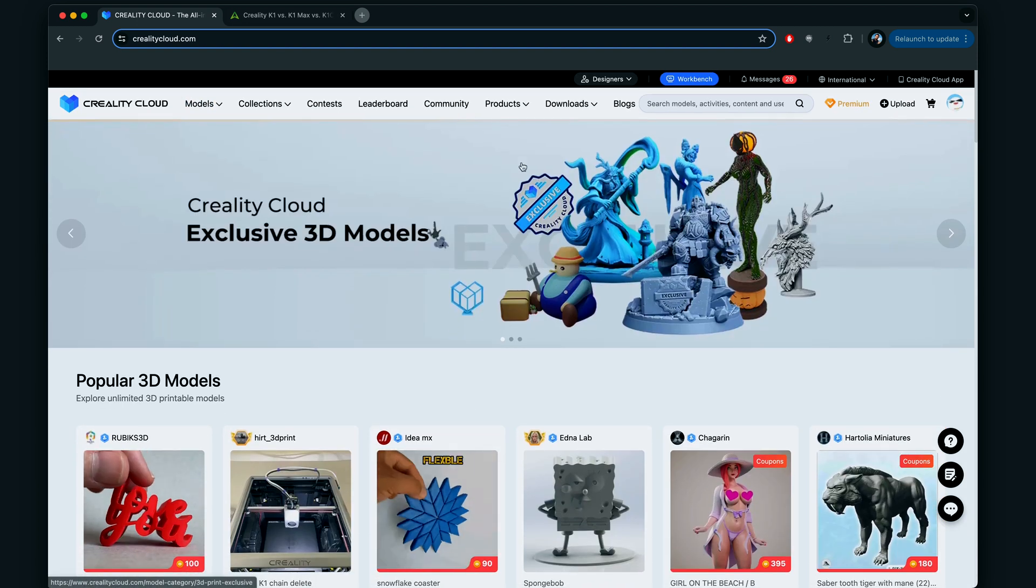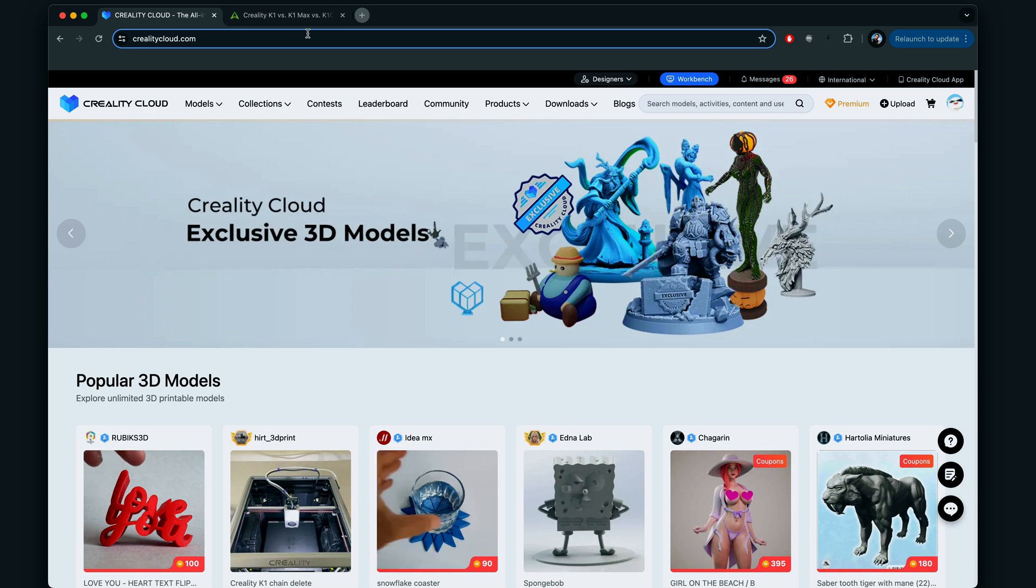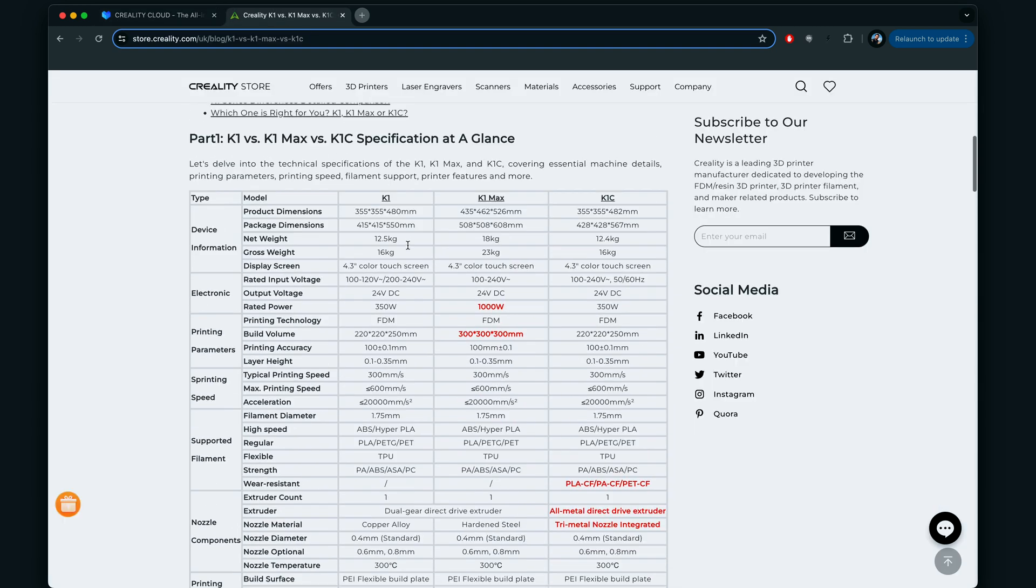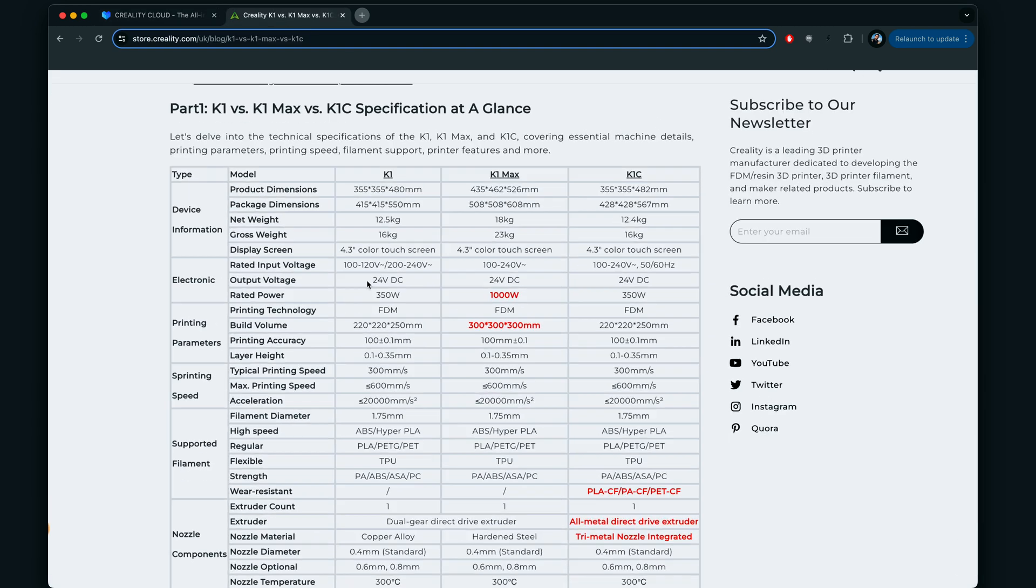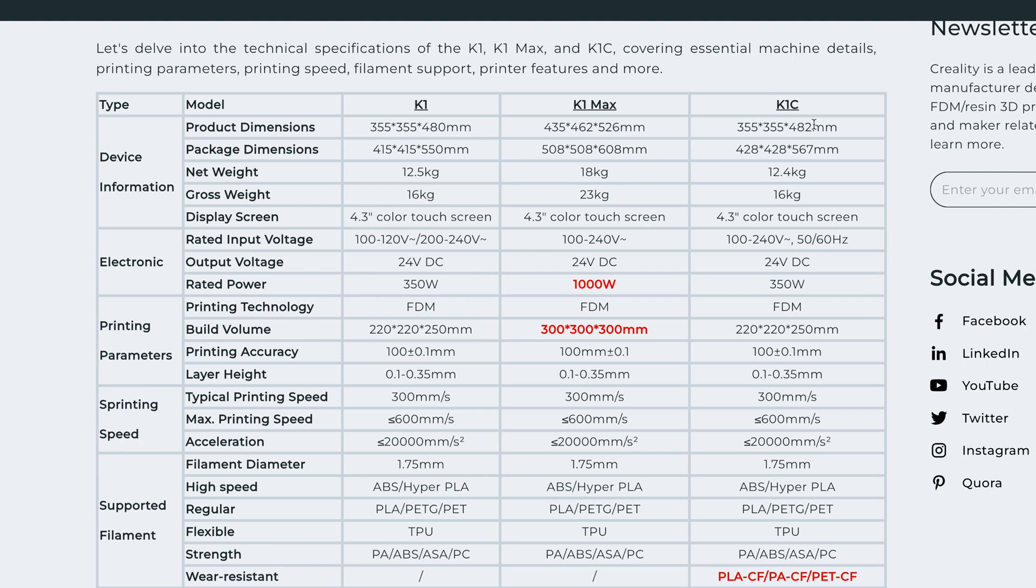All right, so here we are at crealitycloud.com and yeah, it's actually quite easy to use here right off the website. But before we go there, I want to show you guys here the differences maybe you can see between the K1, K1 Max and the K1C. I guess mostly here from the K1 to K1C, you guys can see it's mostly all similar except for when we get to the carbon fiber stuff here which the C can do.